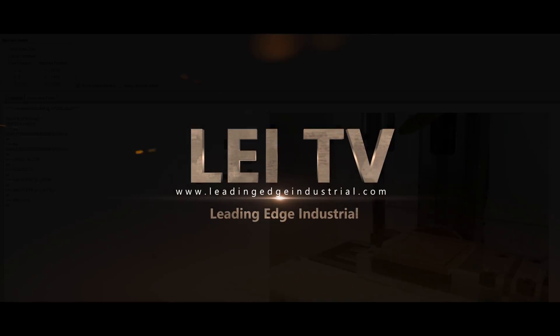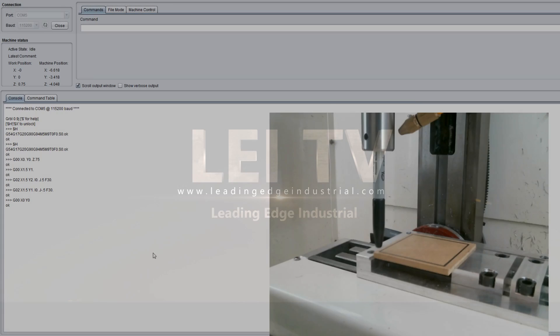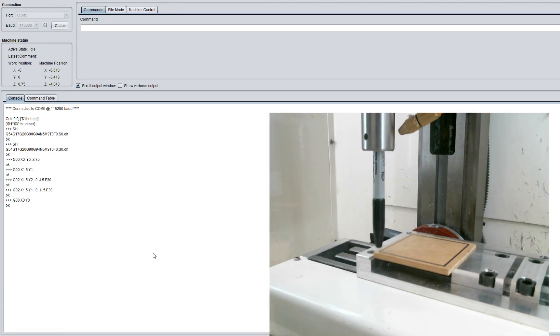Hey everybody, this is Larry with Leading Edge Industrial and this is part two of our three part series on CNC basics. Right now we're going to go over circular interpolation.